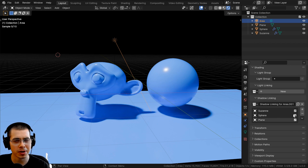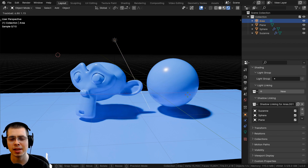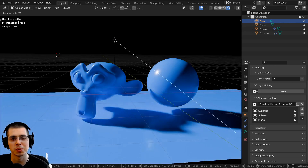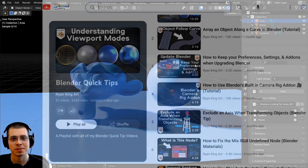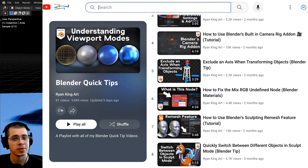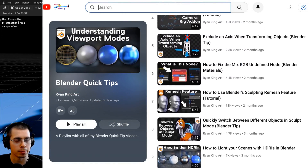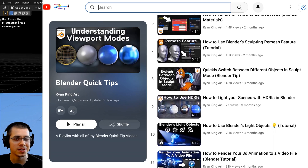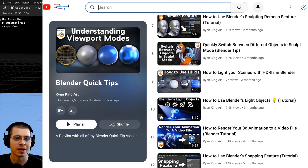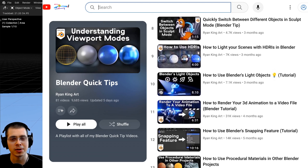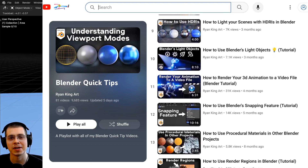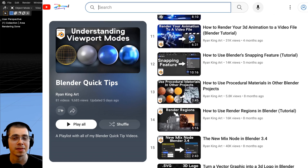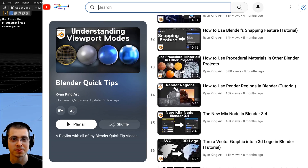Let me know what you think of this feature and if you think it'd be useful in your projects. If you'd like to watch more Blender quick tips, you can check out my Blender quick tips tutorial playlist — I'll have a link in the description and on the end screen. I hope you found this helpful, and thanks for watching.